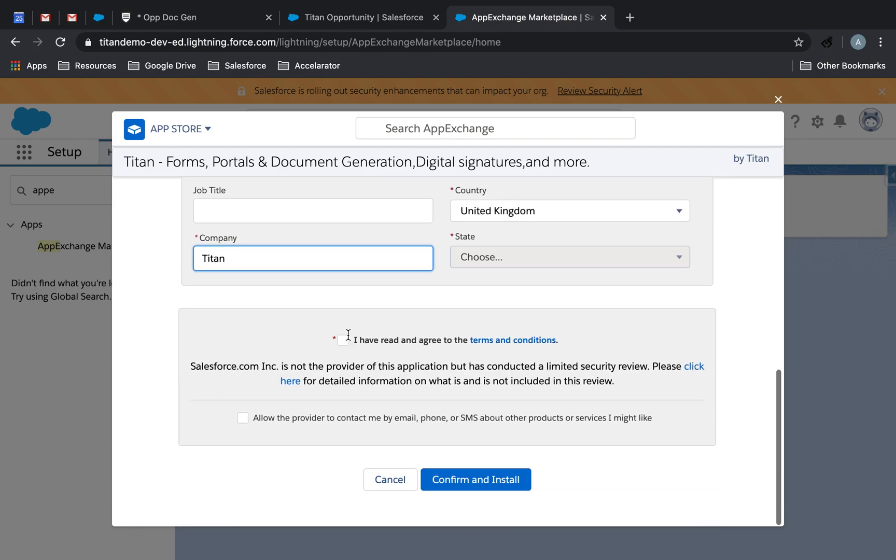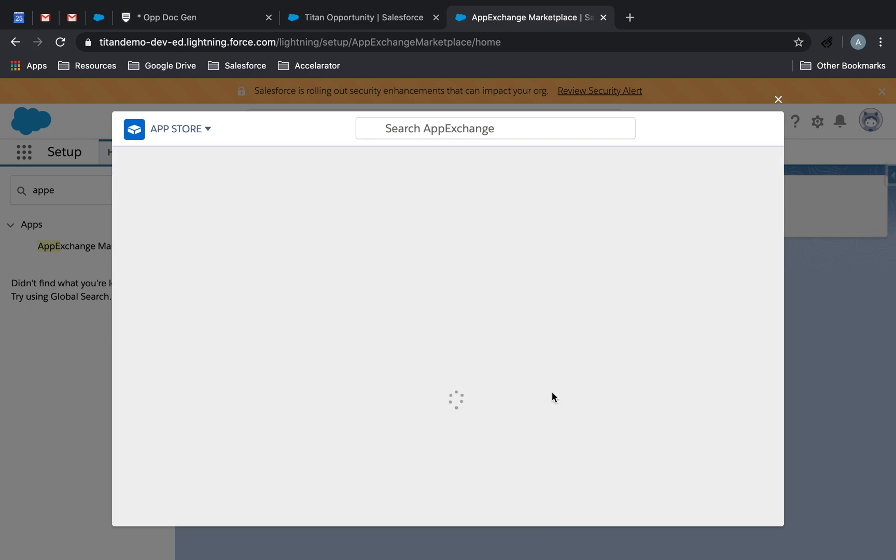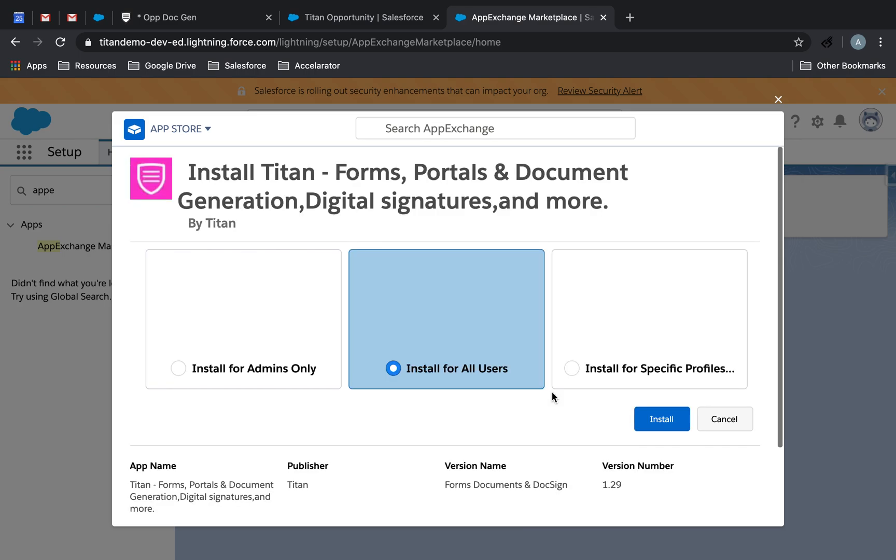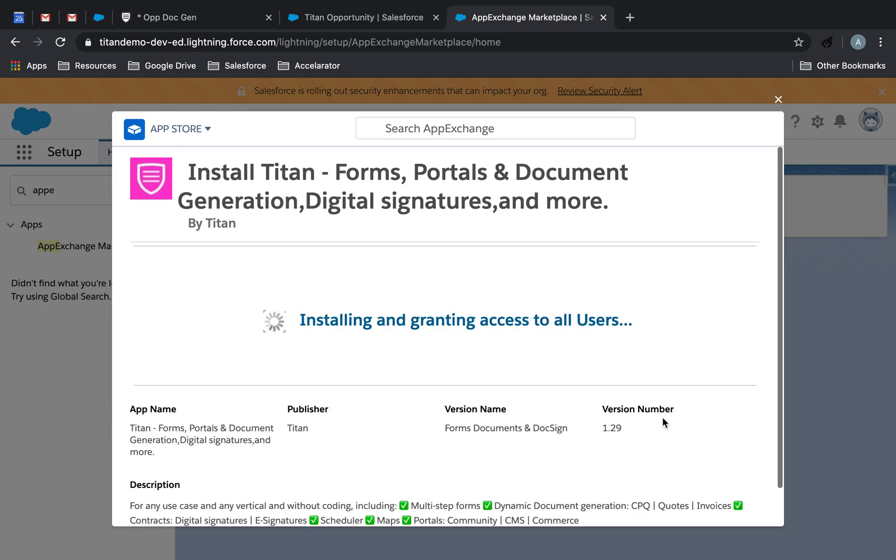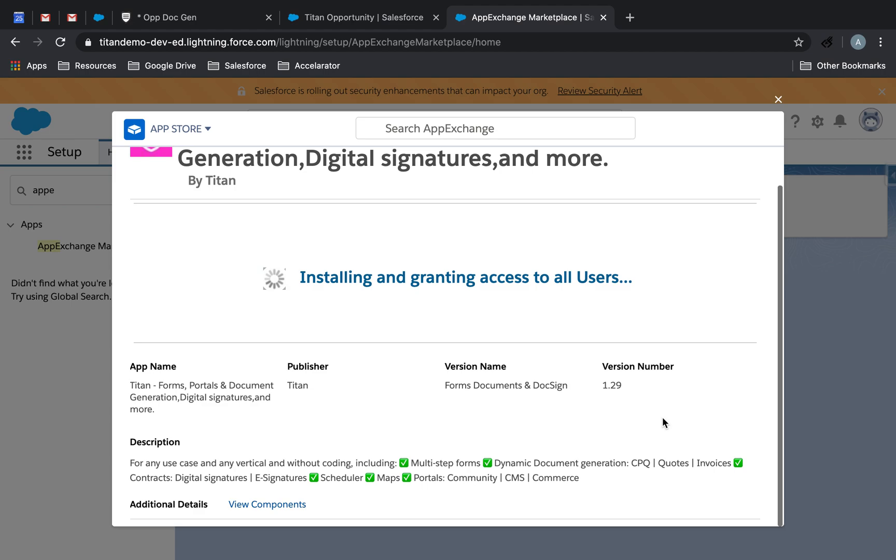Okay, looks like we're good to go here. So again, choose your org, whether it's sandbox or production. I'm just going to choose install in this org, give it your name. And then check I have agreement, confirm and install.